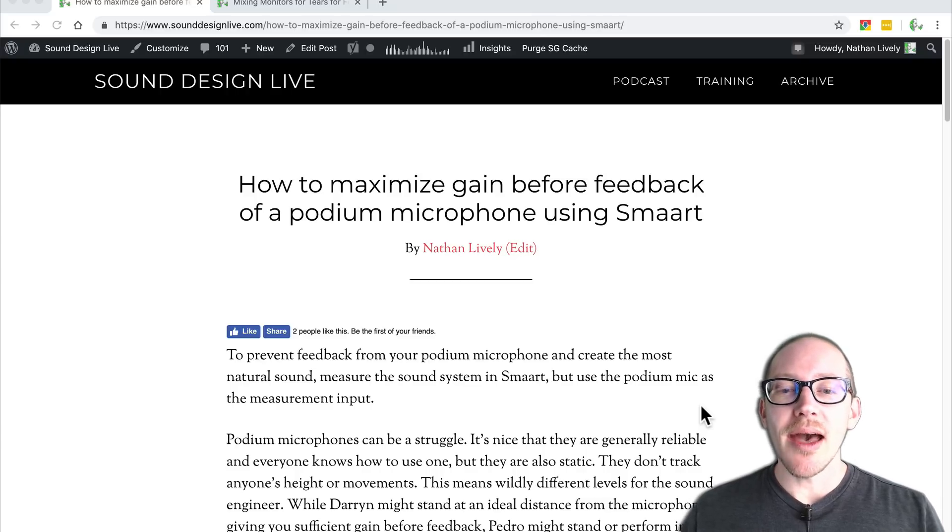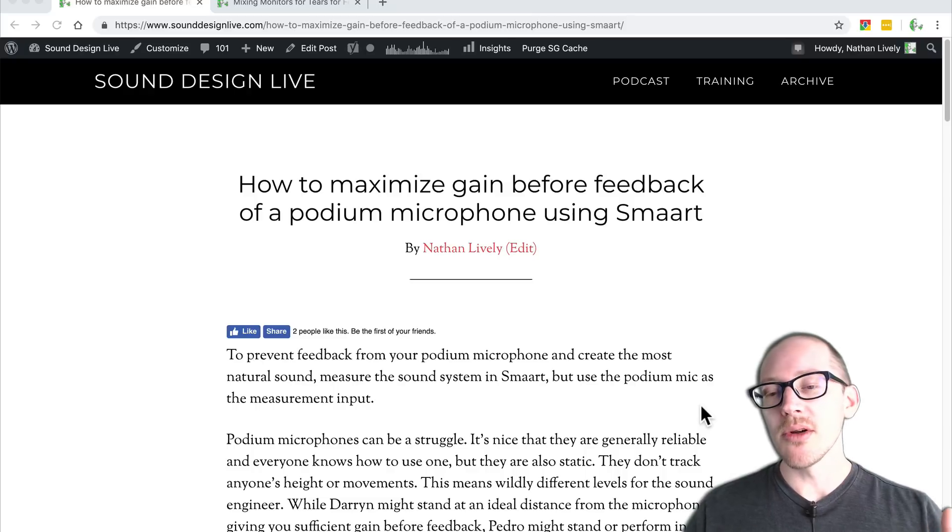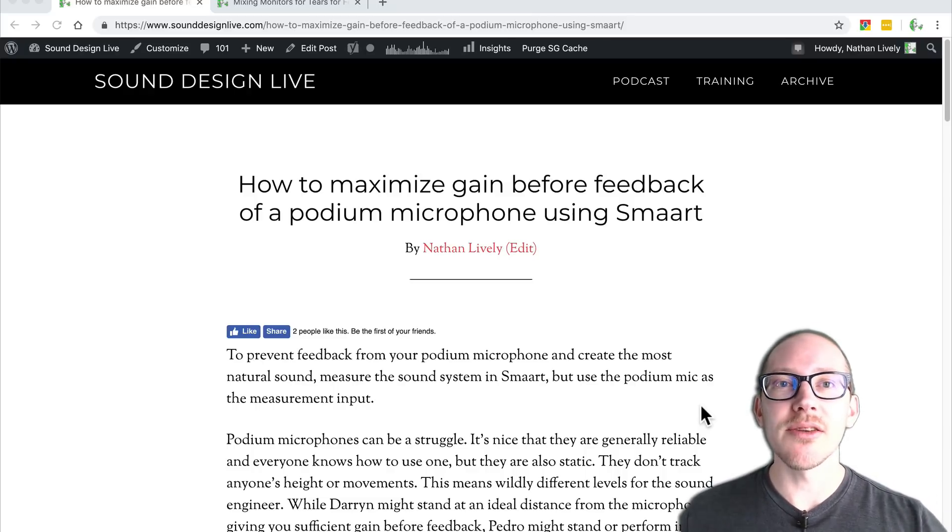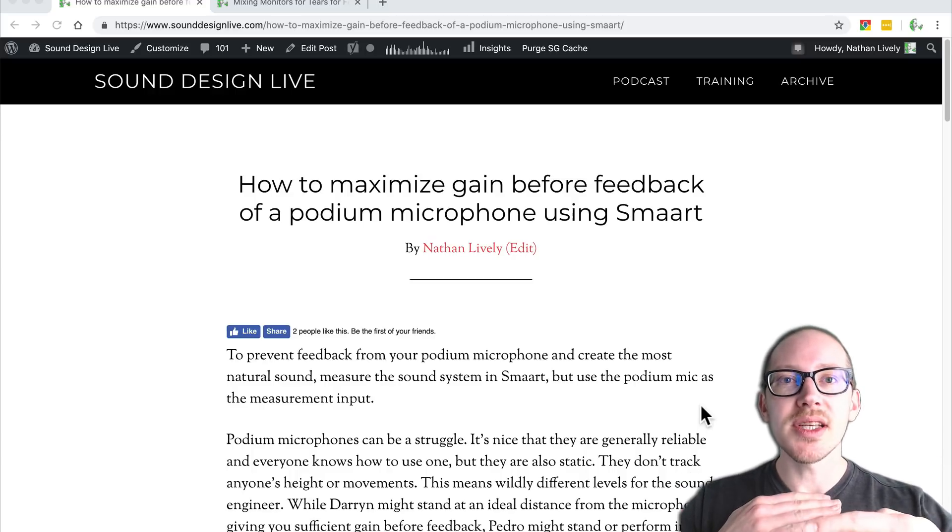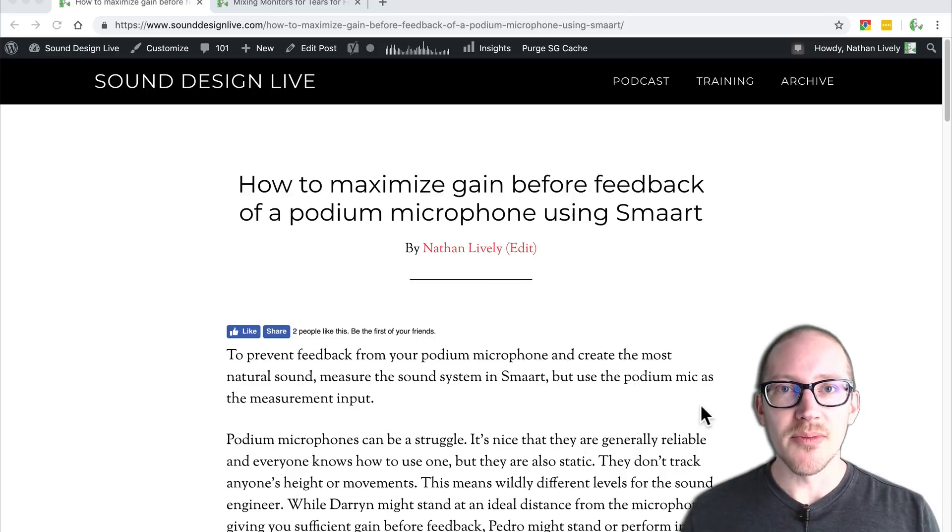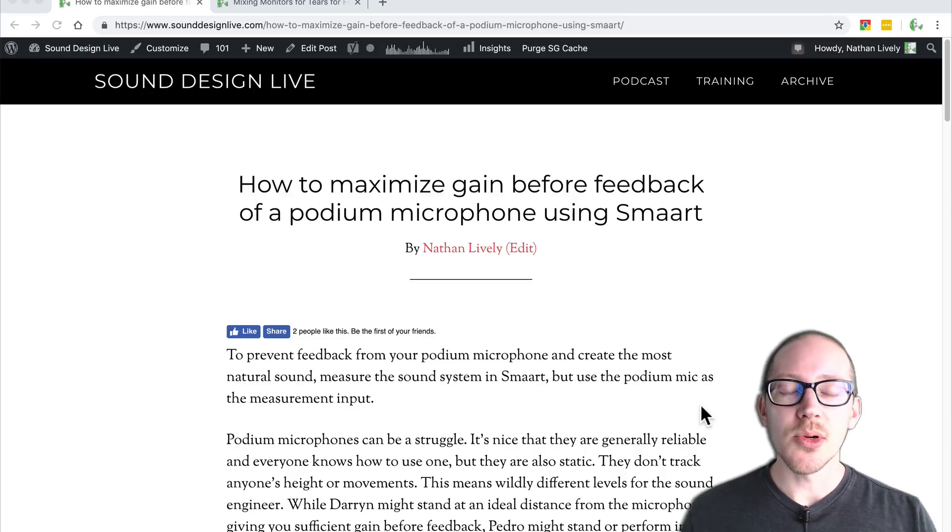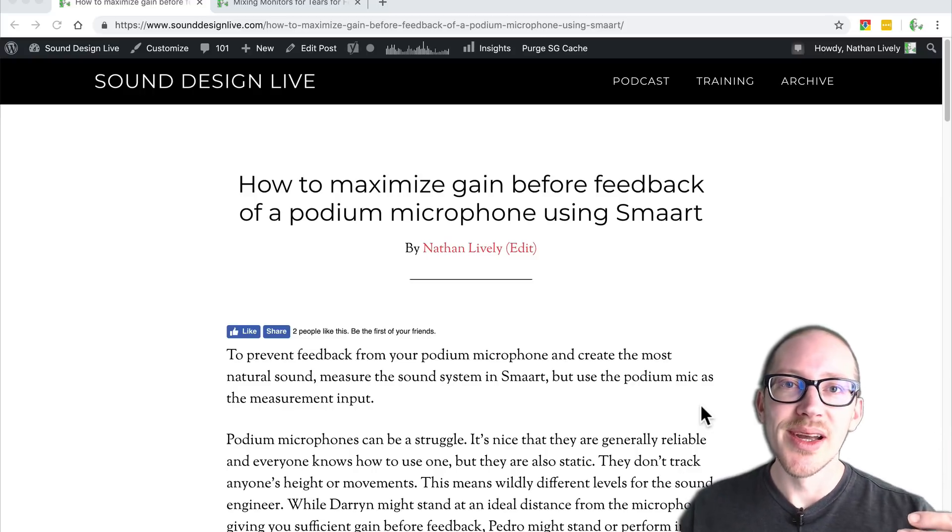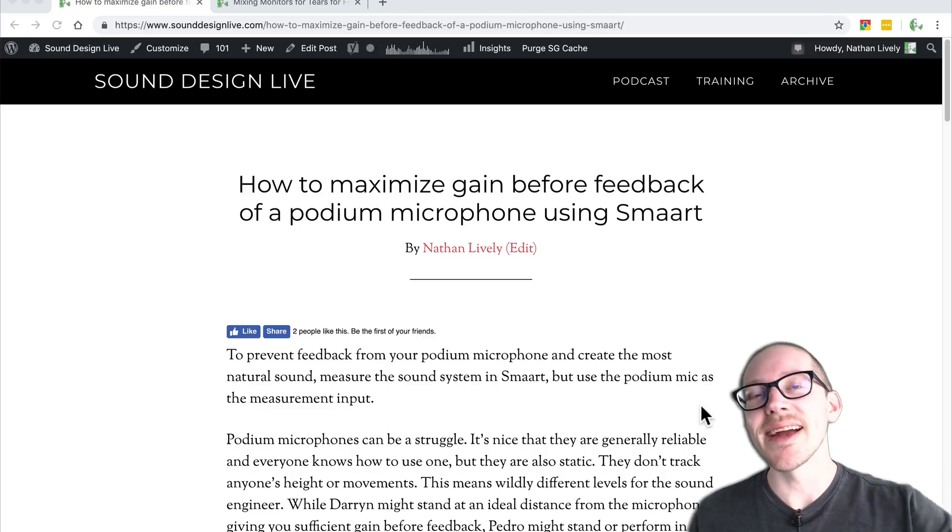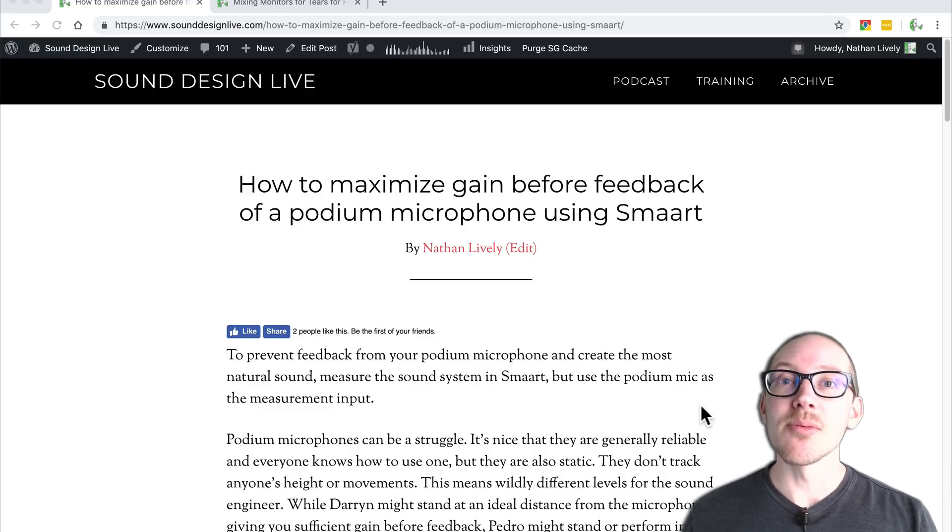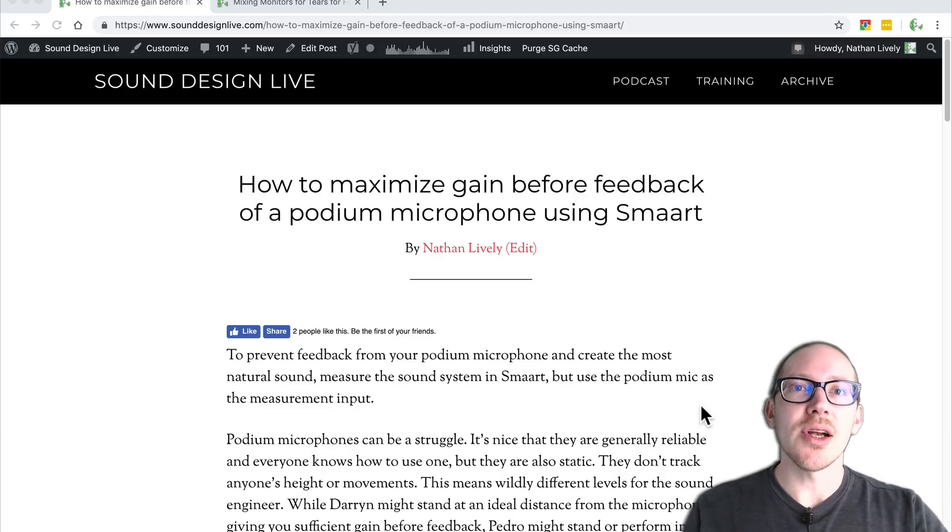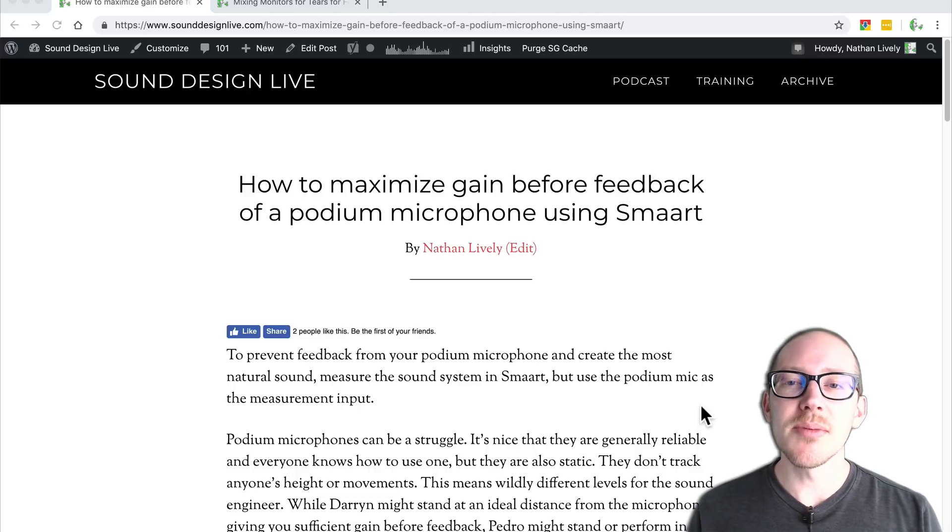But what happens more often than not with the podium microphone is that you have people of all different shapes and sizes who use the microphone in all different ways. You'll have someone who walks up and they're at the perfect distance, they speak loudly and project, no problem. Then another person comes up who's way too tall or too short, they stand way back, or worst case scenario, they grab the microphone and shove it over here or there and now it's in completely the wrong place and you can't get enough gain-before-feedback. You're bringing up the microphone, it's starting to feed back, and then you have to try and figure out which frequency is feeding back.